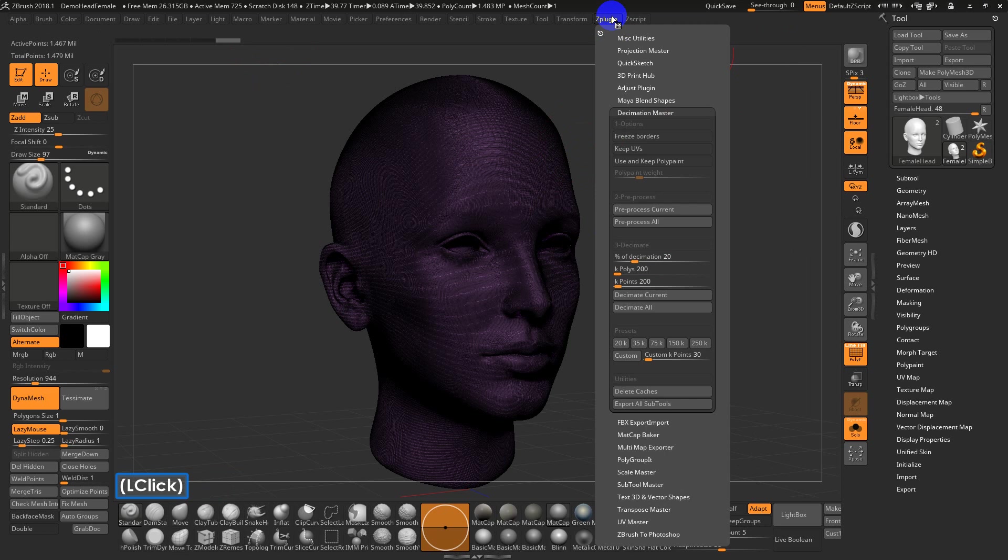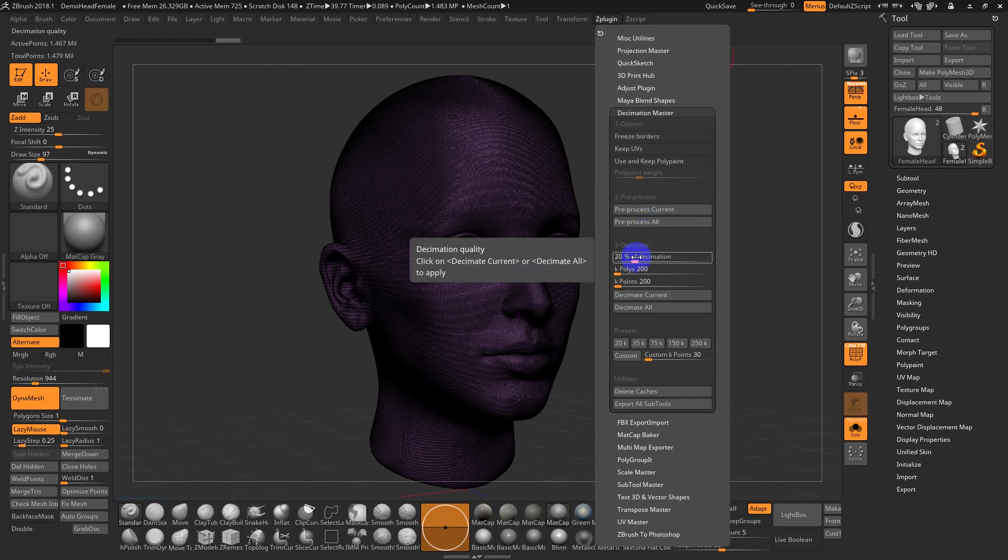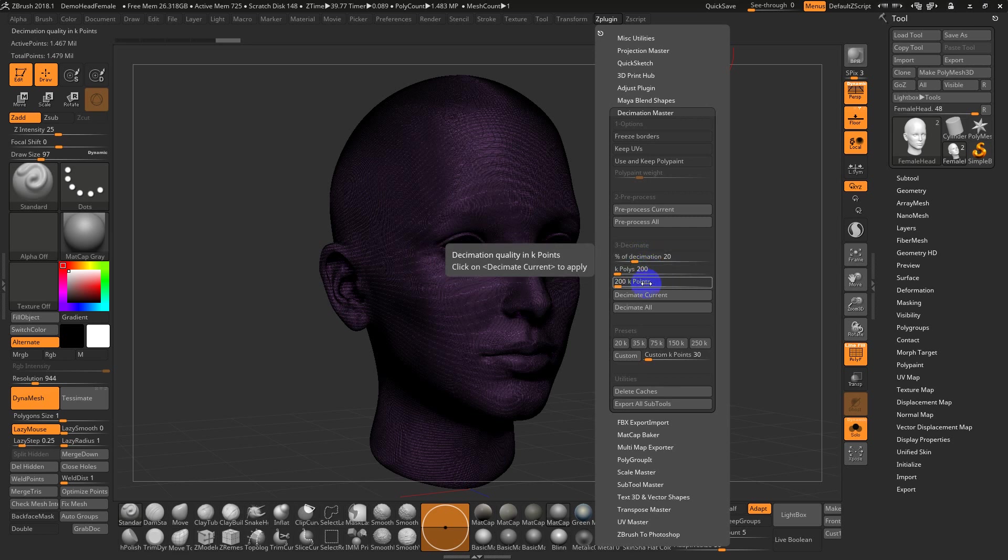And if you go back to ZPlugin, you have a few options. Basically, if you know your computer can't handle over half a million polys, you can say either in polys or points. Sometimes these numbers are very close together.